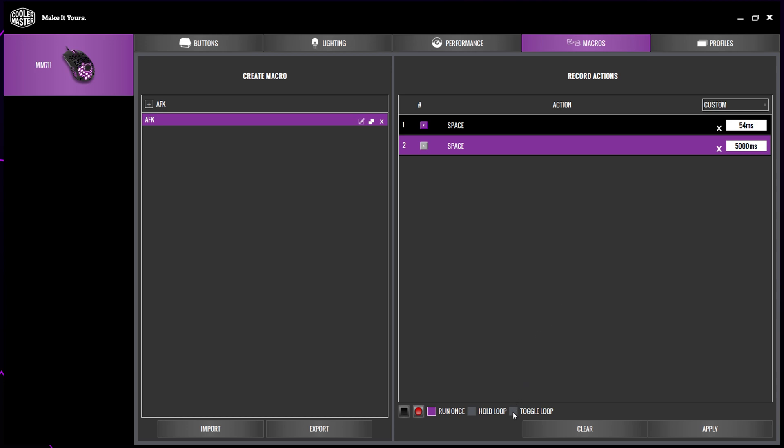Finally, select the toggle loop box. This will replay the macro on a loop once the chosen macro button is pressed. Clicking the button again will stop the macro. Apply.